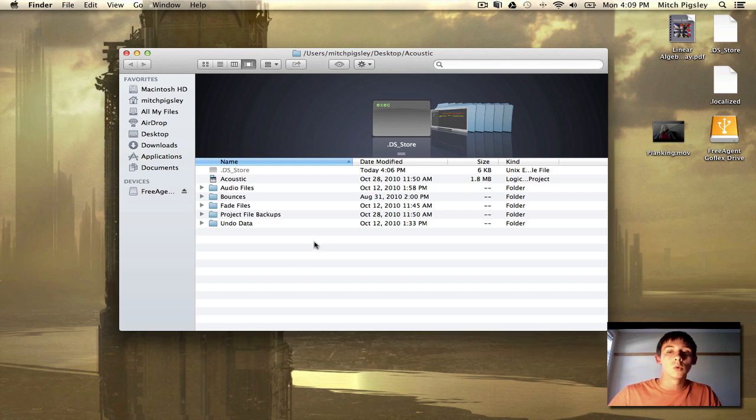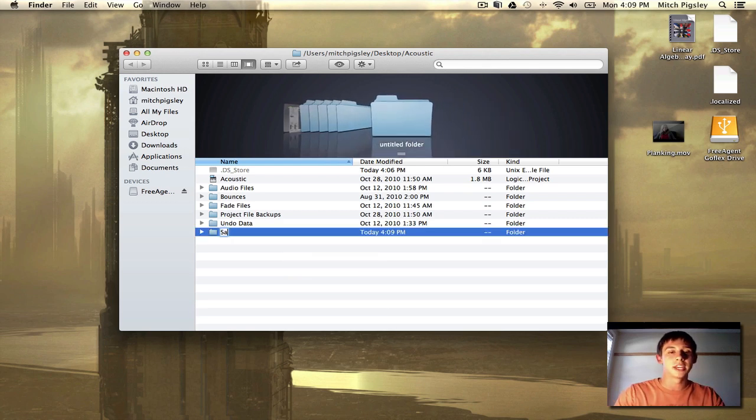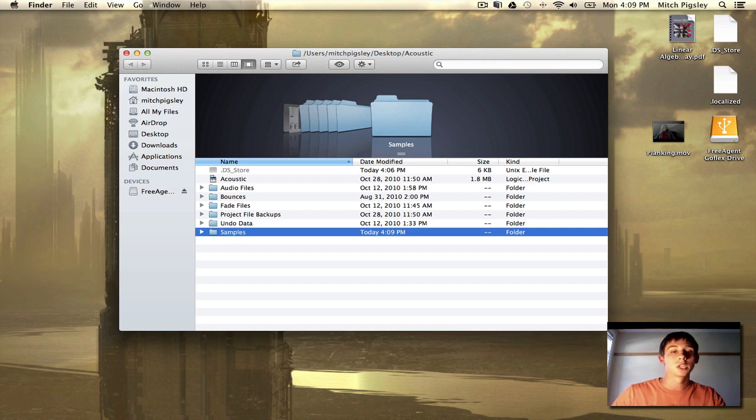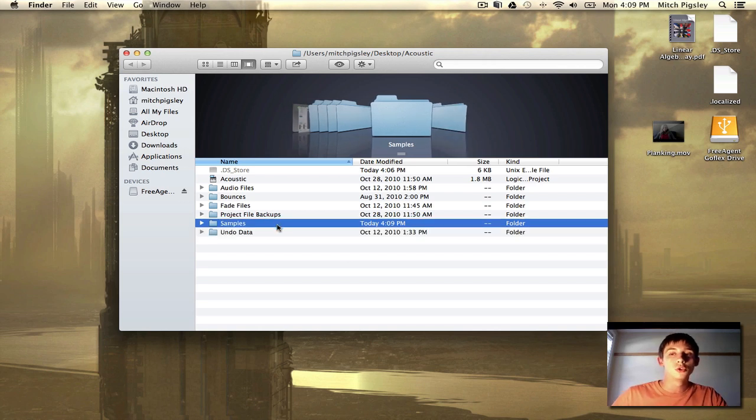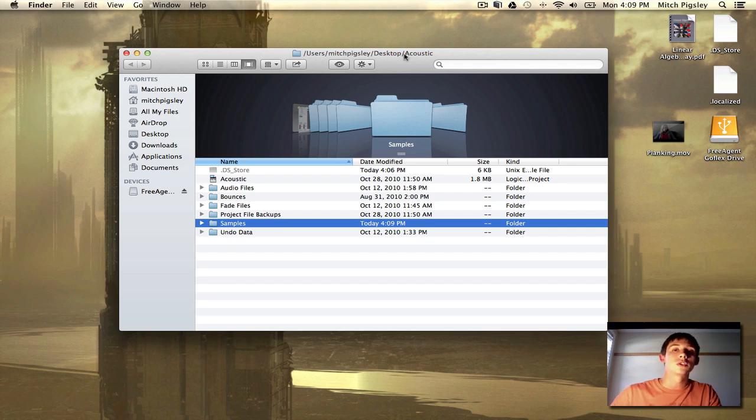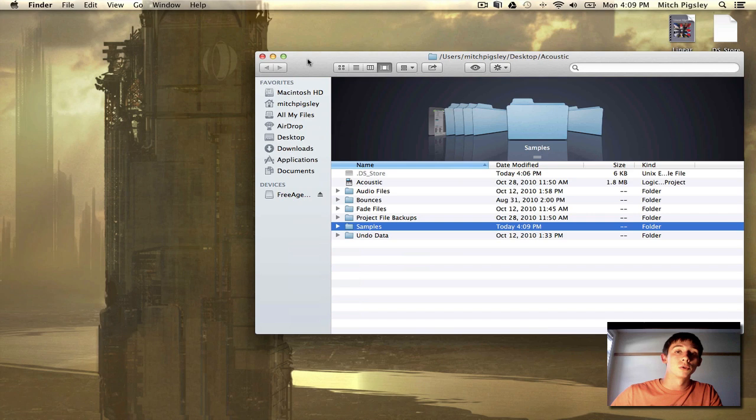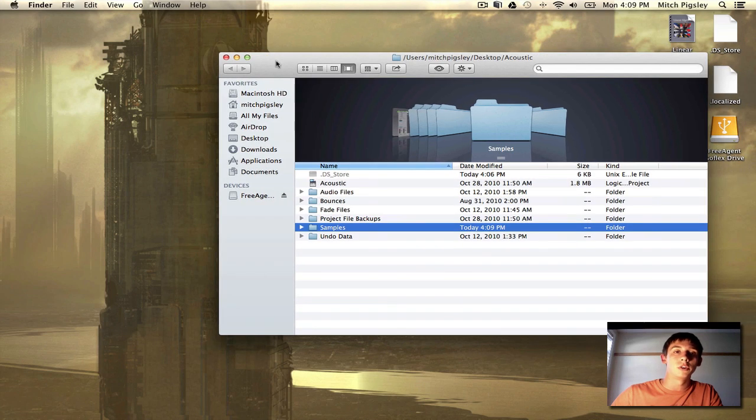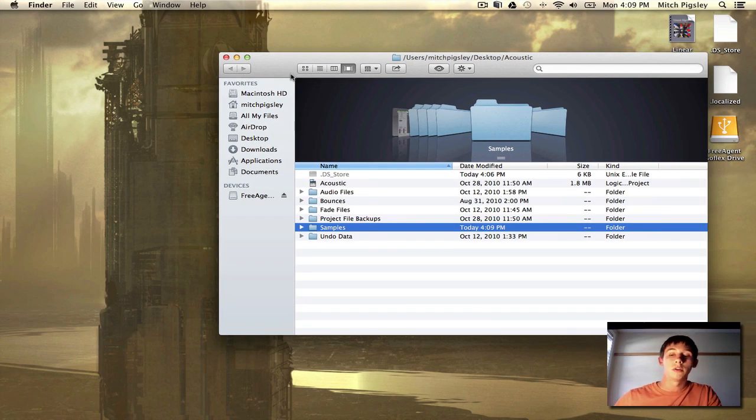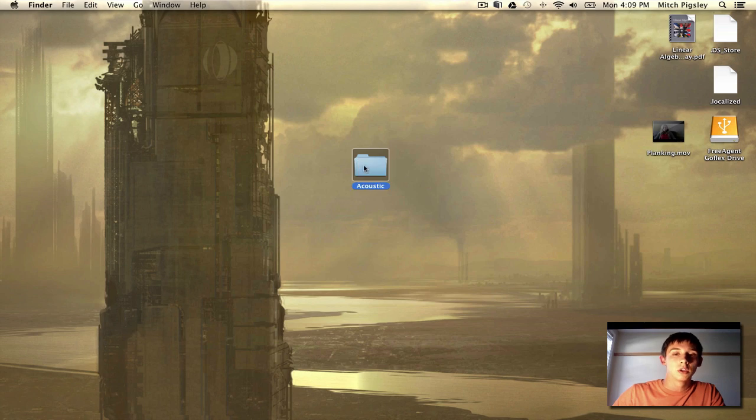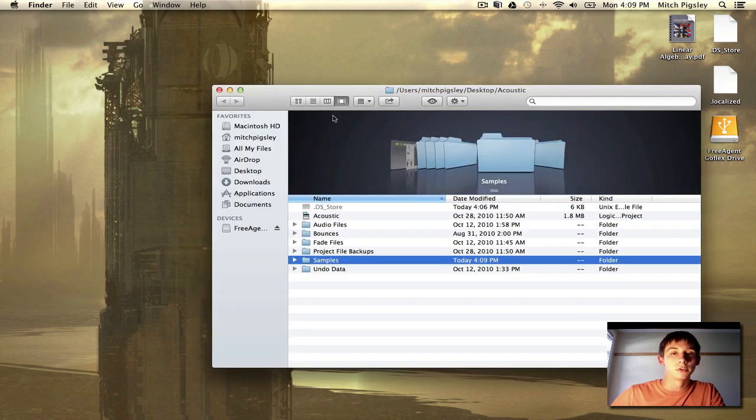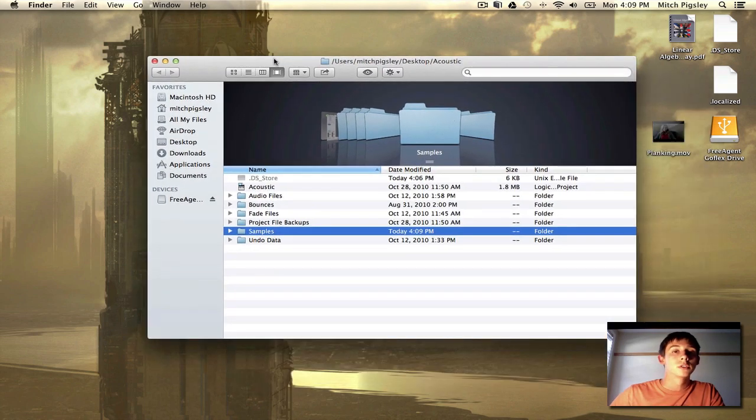So what I usually do is I create a new folder that says samples, something along those lines. And then you drag all the samples that Logic is using into this folder. And then you need to make sure that all of your UltraBeats, all of your ESX24, all of your plugins that access these are pointing or are referencing the audio in the samples folder.